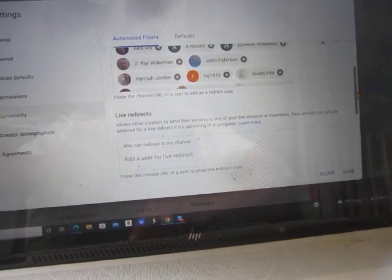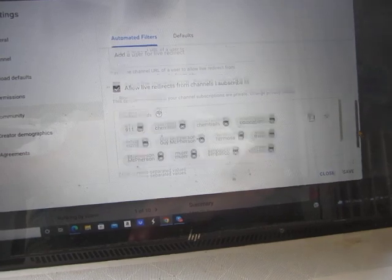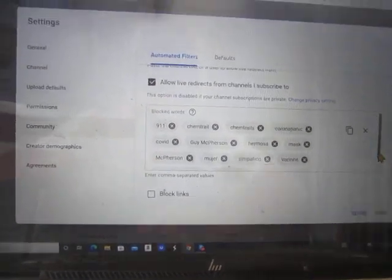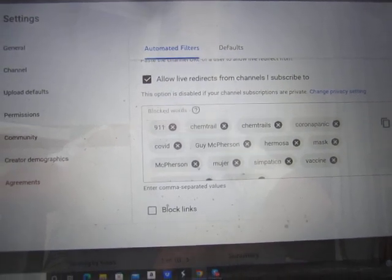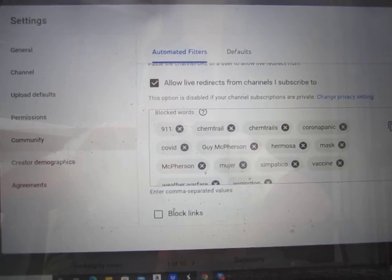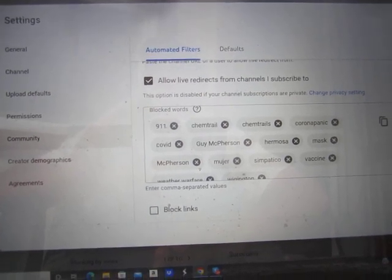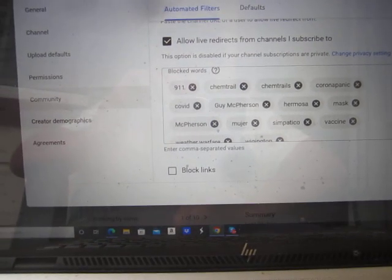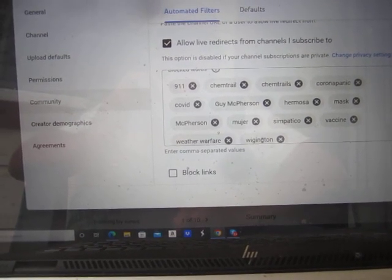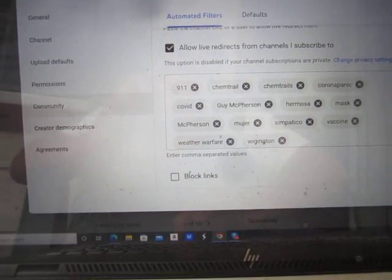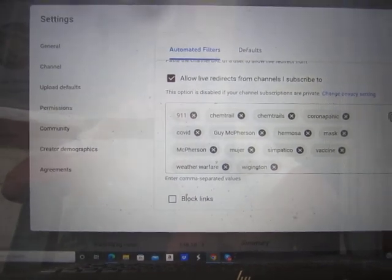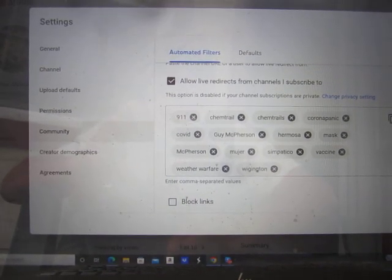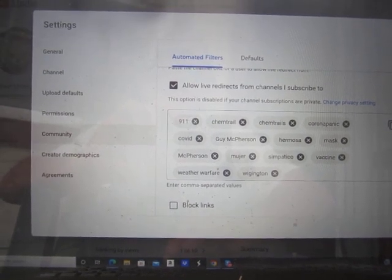We got to talk about the hidden users. Blocked words. So what words have I blocked? Any comment that appears with any of these words, YouTube will automatically not publish. I have chosen 9-11, chemtrail, chemtrails, corona panic, covid, Guy McPherson, covid mask, vaccine, weather warfare, and Wigington.